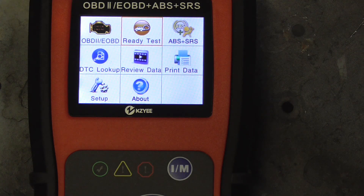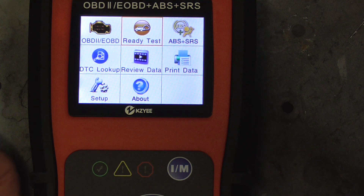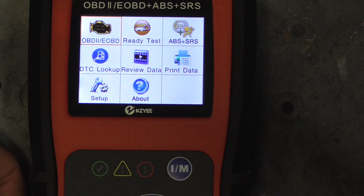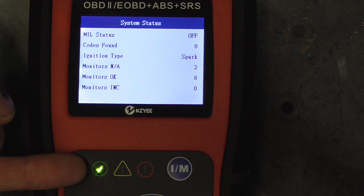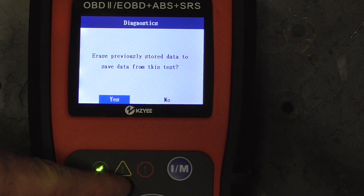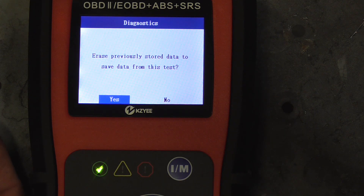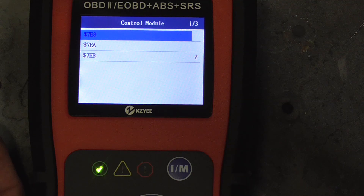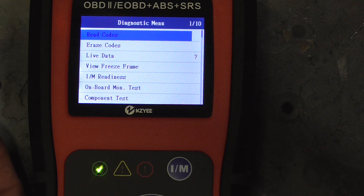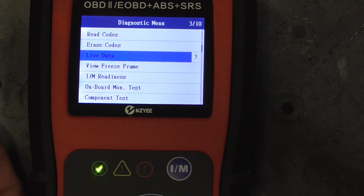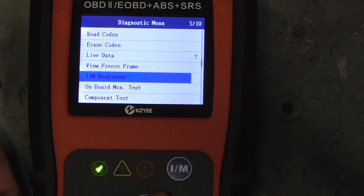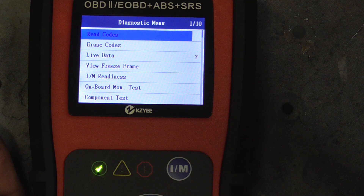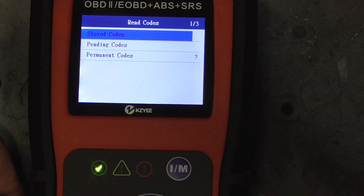With the scanner plugged in and the ignition in the on position, we can run a few tests. We'll scroll over and check for codes or erase codes — it's communicating with the vehicle and says everything's okay, no codes. Right here with this indicator, if it was in one position we'd have pending codes, and if it was in another we'd have stored codes. These are the modules it detects, and now we're here with read codes, erase codes, live data, freeze frame, and IM readiness, which is inspection or maintenance.